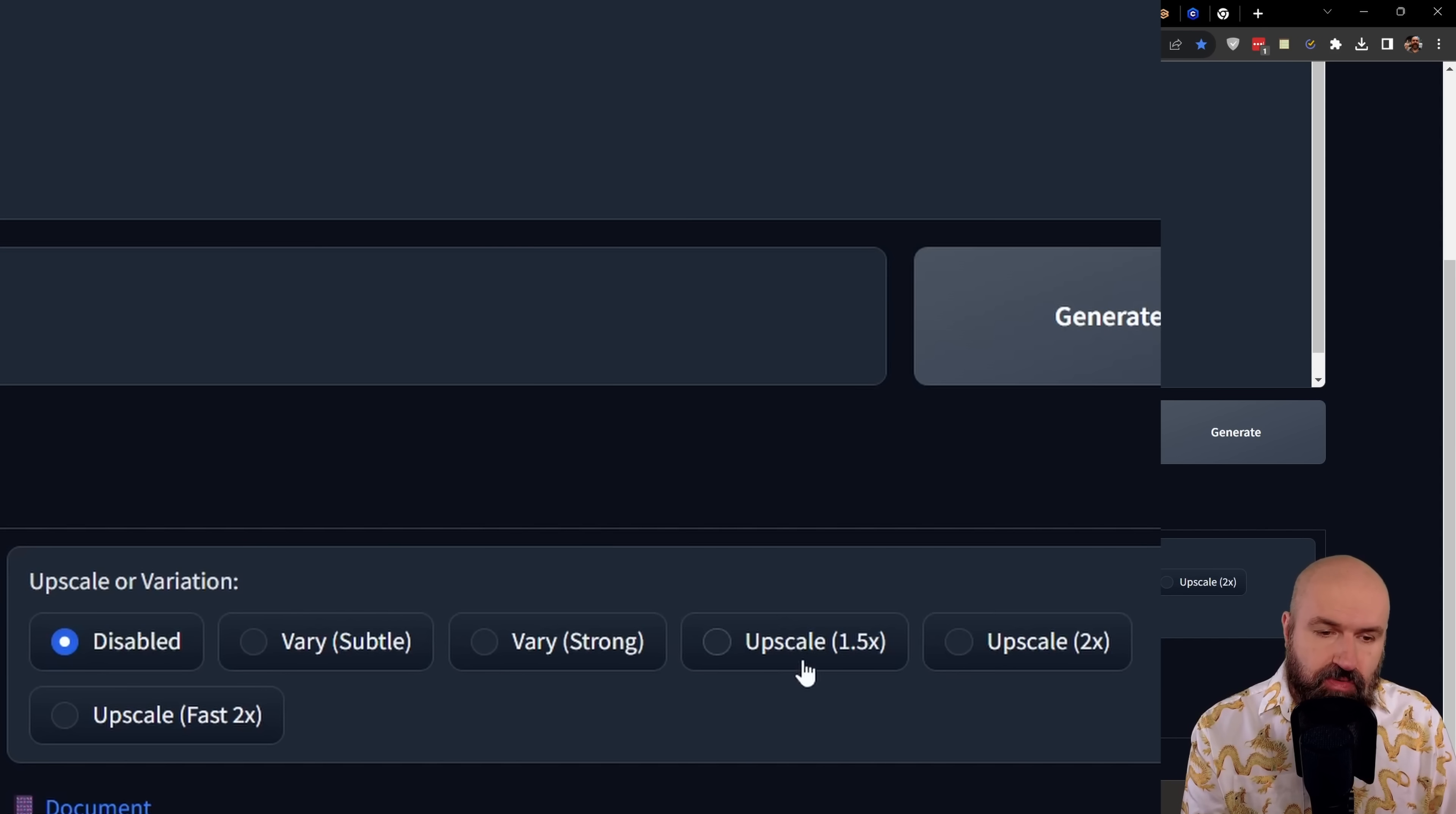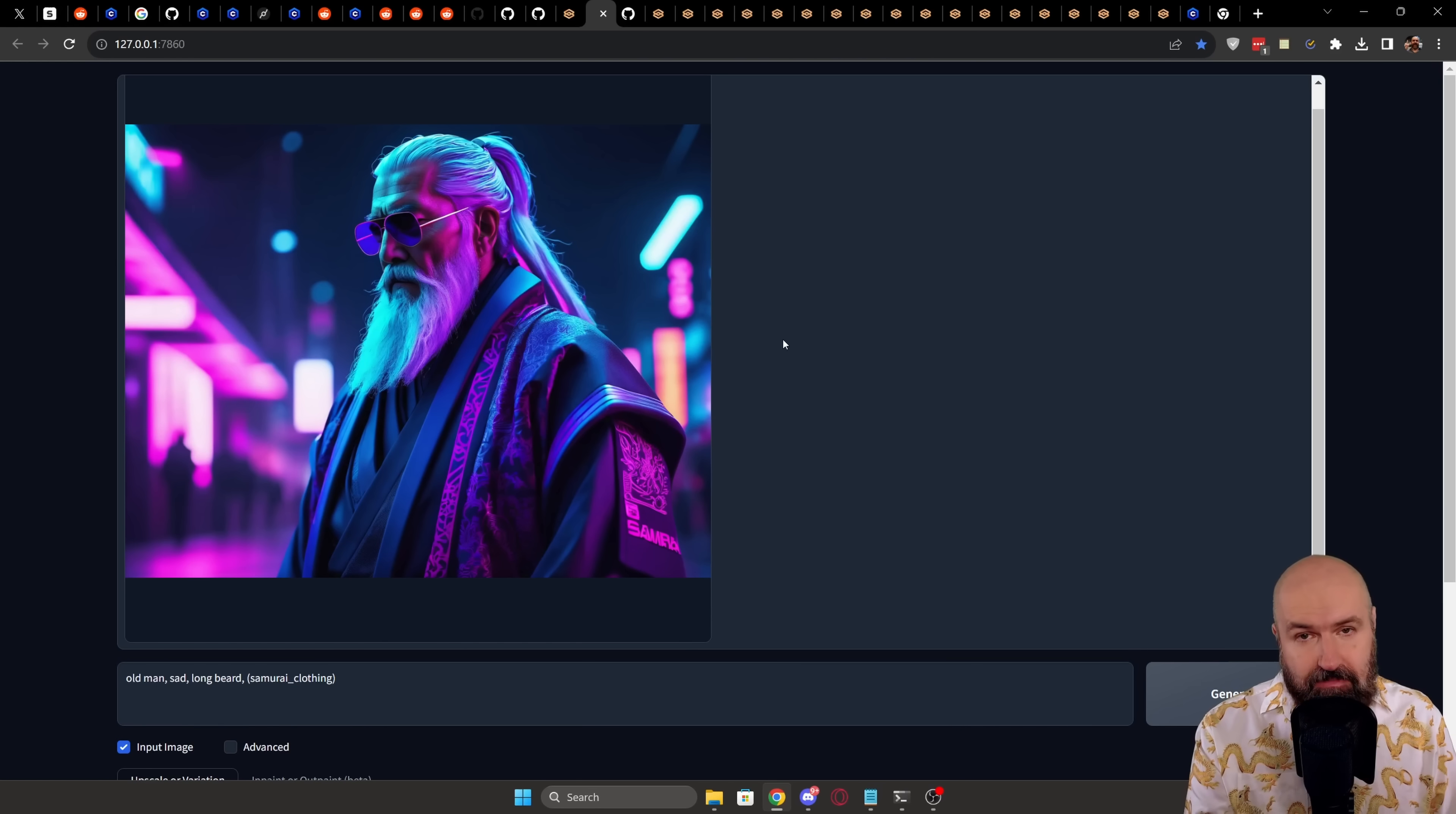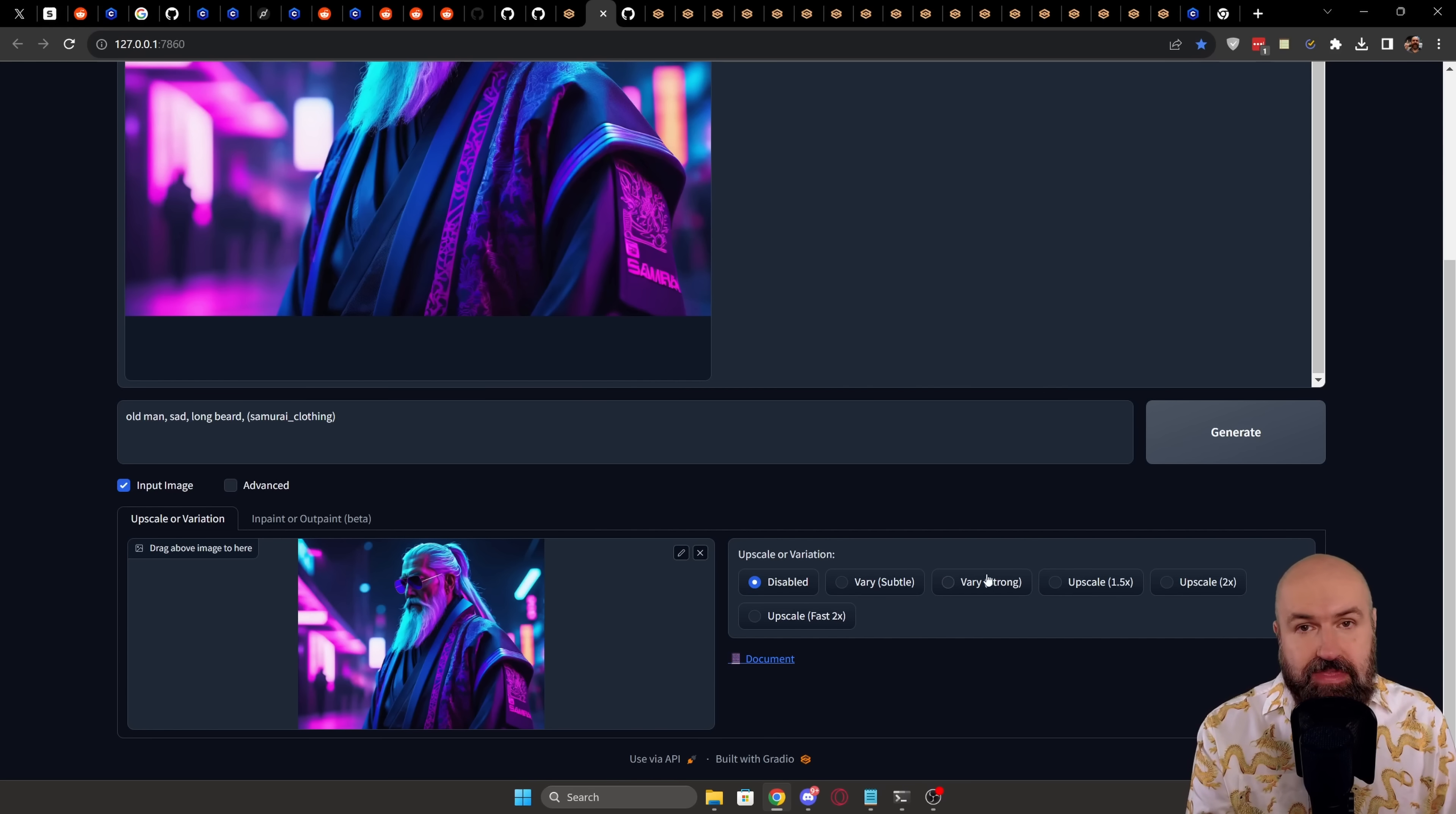And then you can do an upscale by 1.5, 2, and then also a fast version of 2. You don't have to do any kind of settings for that. And if you have rendered an image up here like we have with our Neon Punk Samurai, you can simply grab that image and drag it down here to use it as an input for either the upscaling or for creating variations with that image.